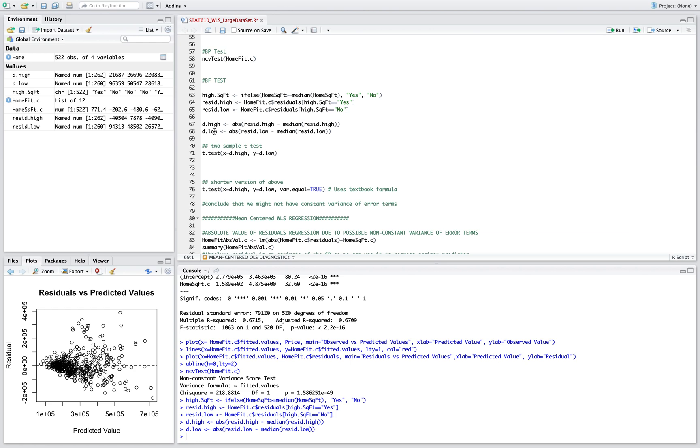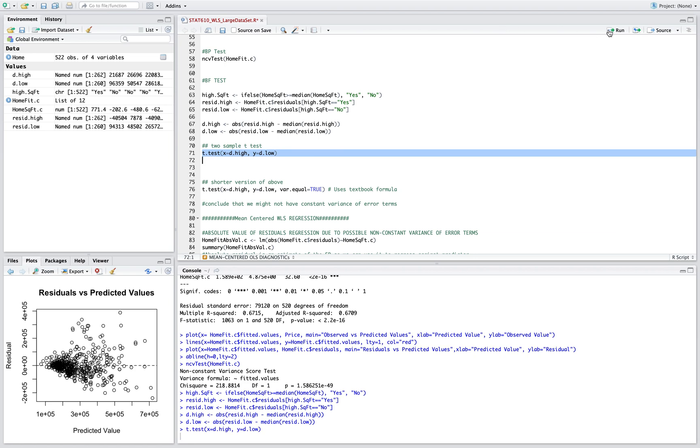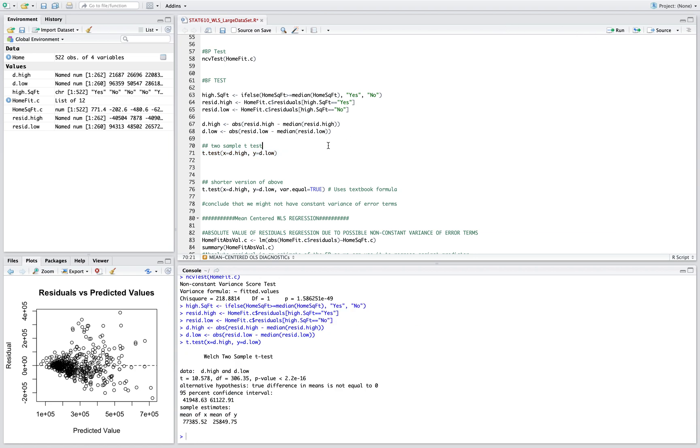Now once we have the two differences, we're gonna put those in the t-test function to run a two-sample t-test. Now if you can see, the p-value is small here so that means we also reject the null. So that means that the variance of the error terms is not constant.